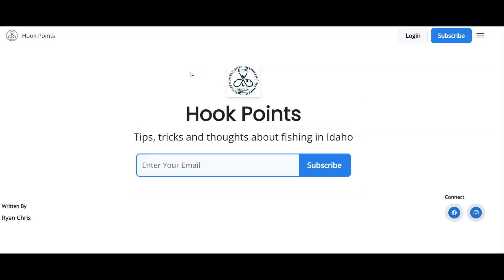So here I've taken HookPoints. This is a newsletter hosted on Beehive, and they do tips, tricks and thoughts about fishing in Idaho — super niche. This is actually a business. If you want to go check out their business, you can just use their social. And they're doing this newsletter as a way of building up their email list, and then they can promote their products from their business as well.